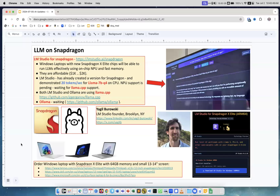Hello. Today is a very exciting short video about running large language models on Snapdragon-based notebooks. And the good news is that it's coming and it's coming soon.